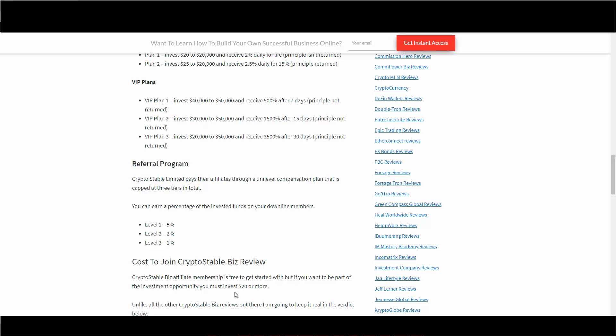So unlike all the other Crypto Stable Biz reviews, I'm just going to keep it real. Next in the final verdict, let me know in the comments below if this company is paying out. I did get reports that they are still paying out even though 98 days later. Let me know in the comments if you are part of it and if they are actually paying out or not.